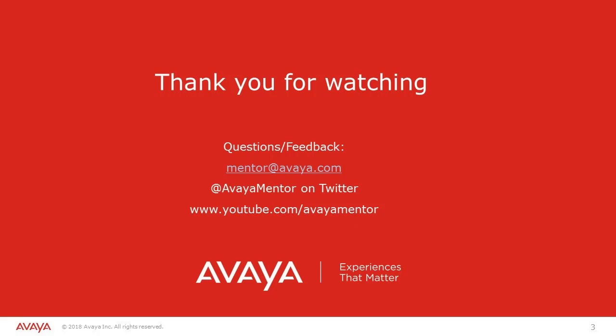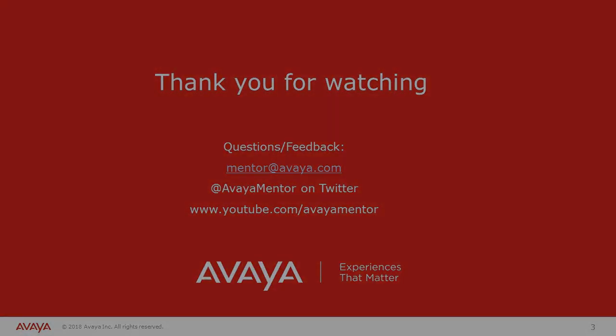For more details or related information, please visit support.avaya.com. Thank you for choosing Avaya. Bye-bye.